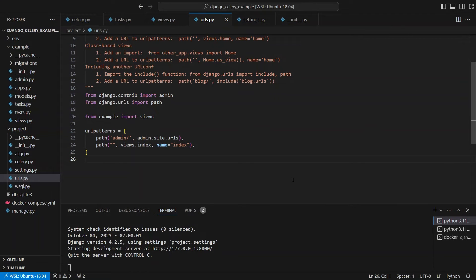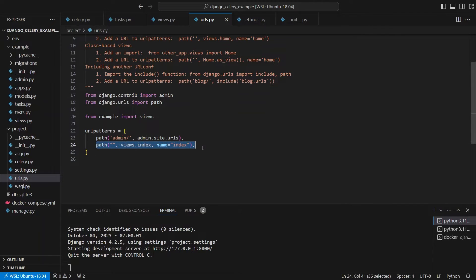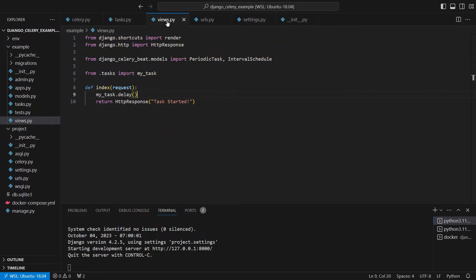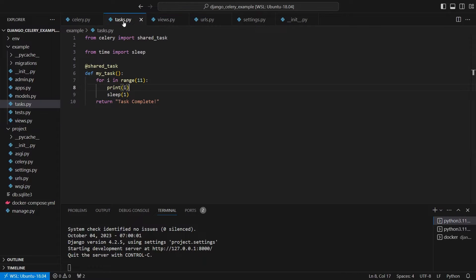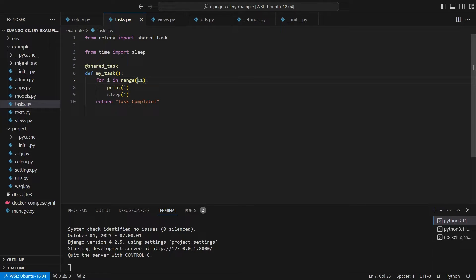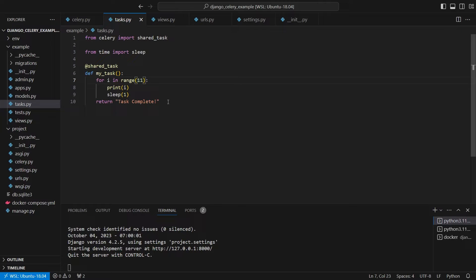So to get started, let me show you what I have already. It's pretty simple. I have a Django app with Celery already set up. Here I have a path that points to the index. So go to views here and it calls my_task.delay. And this task is defined here. So it's just looping from one to 10, and it's going to print the number and then it's going to sleep for one second. And then after all that's done, it's going to return task complete.